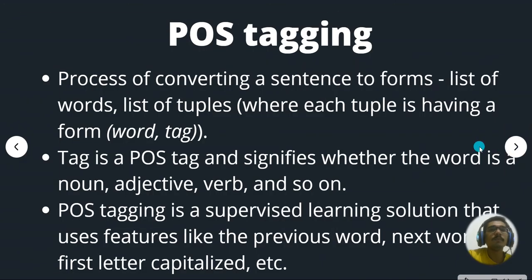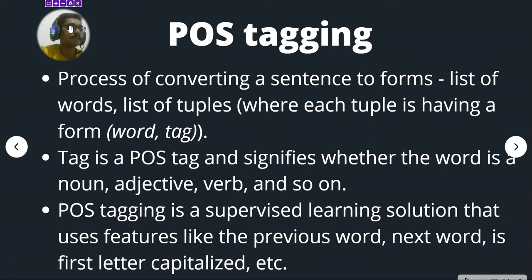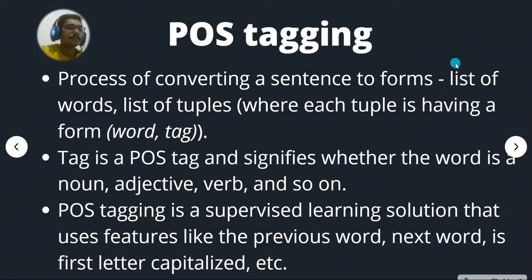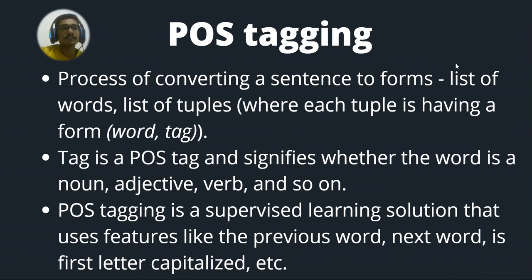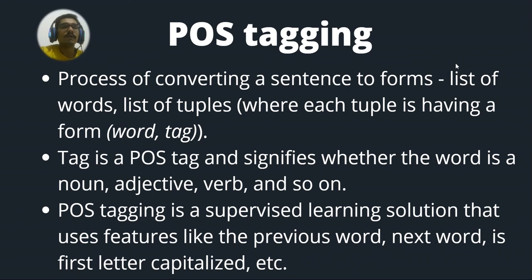Now let's move on to POS tagging. What this thing is basically, I'll just move to the upper left side. So POS tagging is nothing but the process of converting a sentence to form, basically list of words of tuples. So where you have each of the words and there will be some tags associated with that.